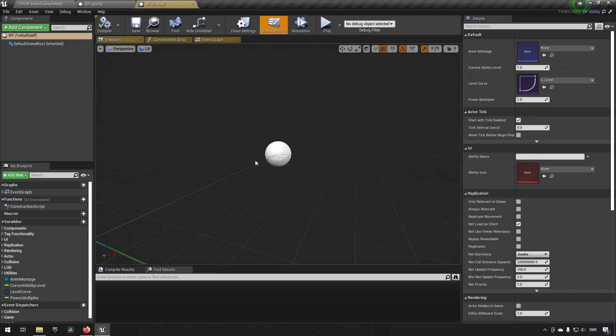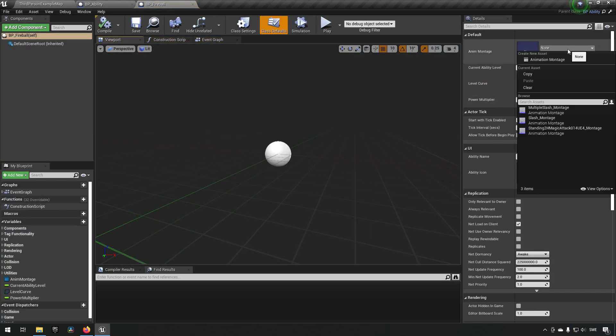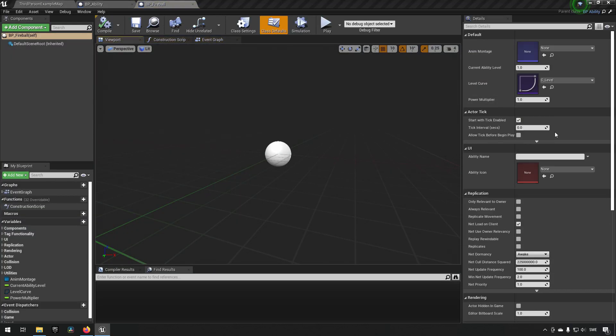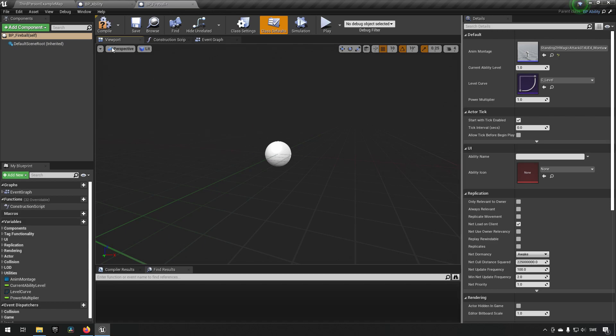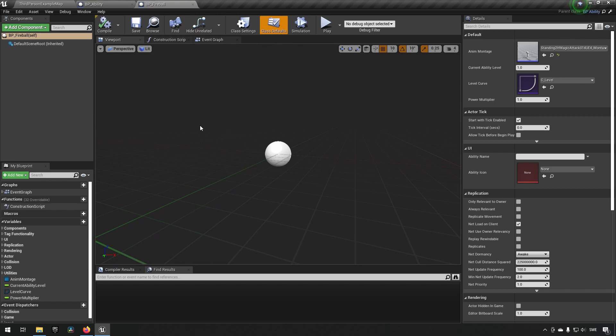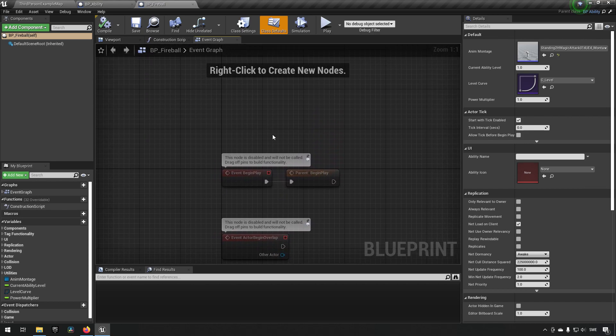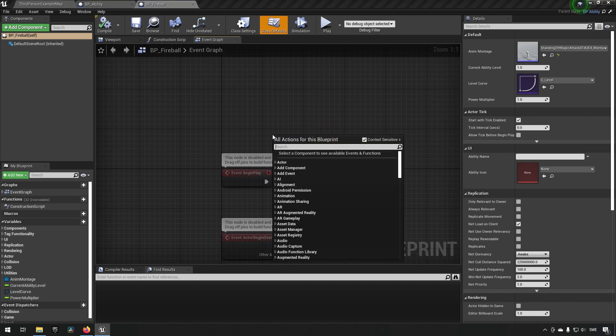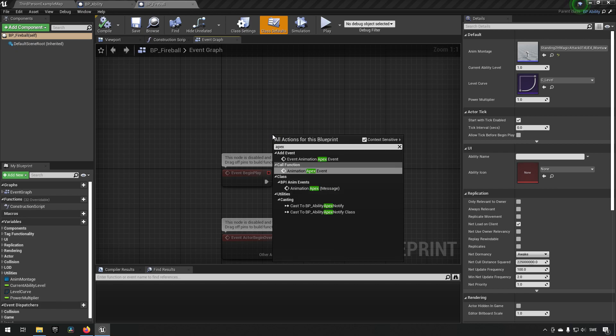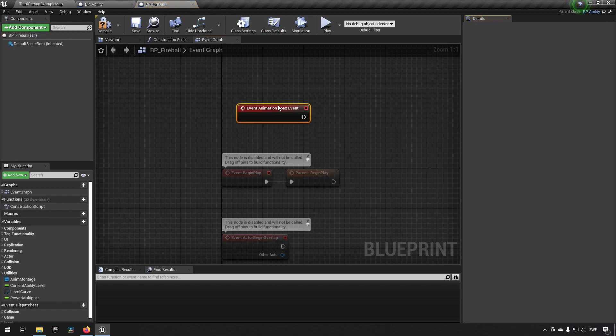Okay, so starting off we need to set an anim montage which is going to be our standing magic attack like so. So that's the first part. Now the next part is we want to actually do something when this happens, so to have the debug available or to see that this is working, we'll add the apex event to our graph.